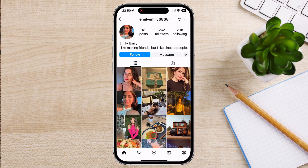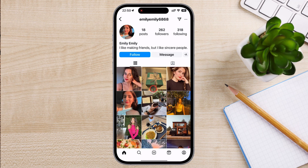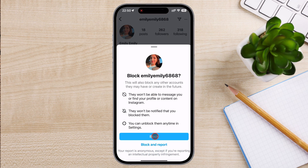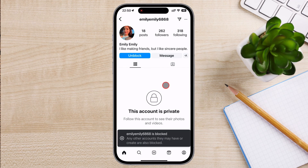Once you're on the person's profile page, look for the three dots in the top right corner of the screen. These dots represent the menu for additional options related to that user. Tap on the three dots to bring up a list of actions. In the menu that appears, you'll see the option to block. Tap on it. Instagram will ask you to confirm the block. Tap block again to confirm.